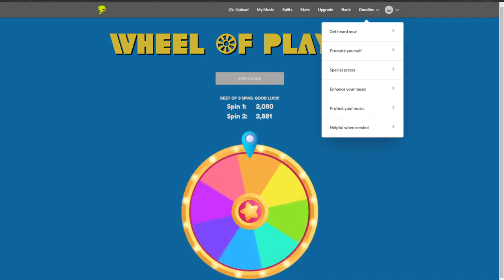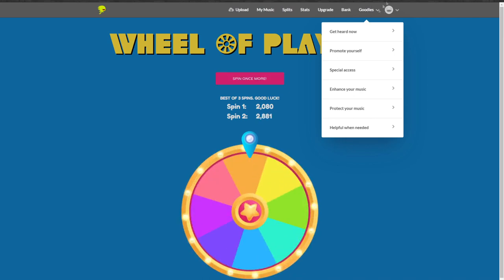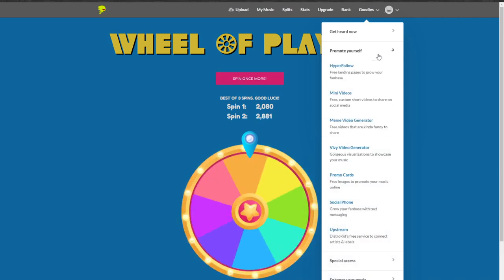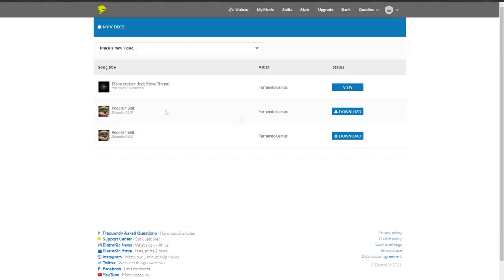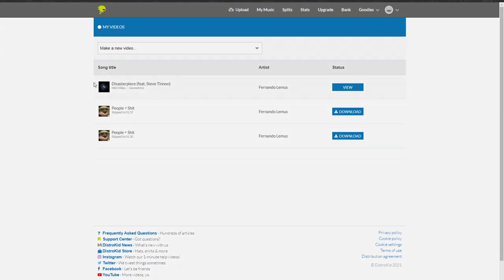Next up we have the Promote Yourself tab, which has a lot of the same cool features that DistroKid had in the past such as the HyperFollow and mini videos, but they've added in some new stuff into these as well. You'll see here's a couple examples of some of the ones that I have made. This is one for a People Equal cover that we did a while back, and I made a video with Baby Yoda for that one.